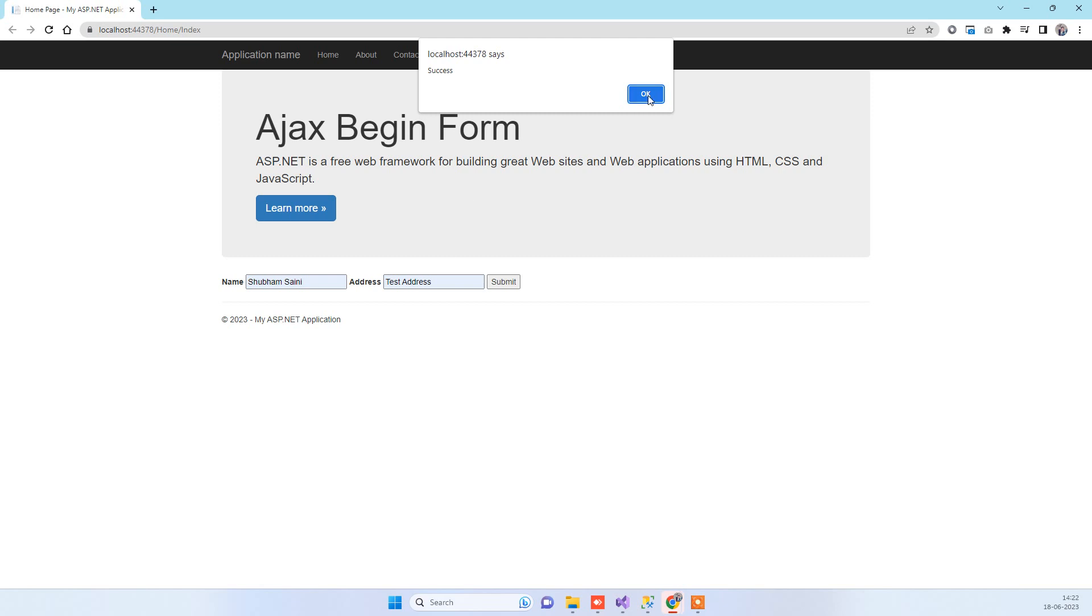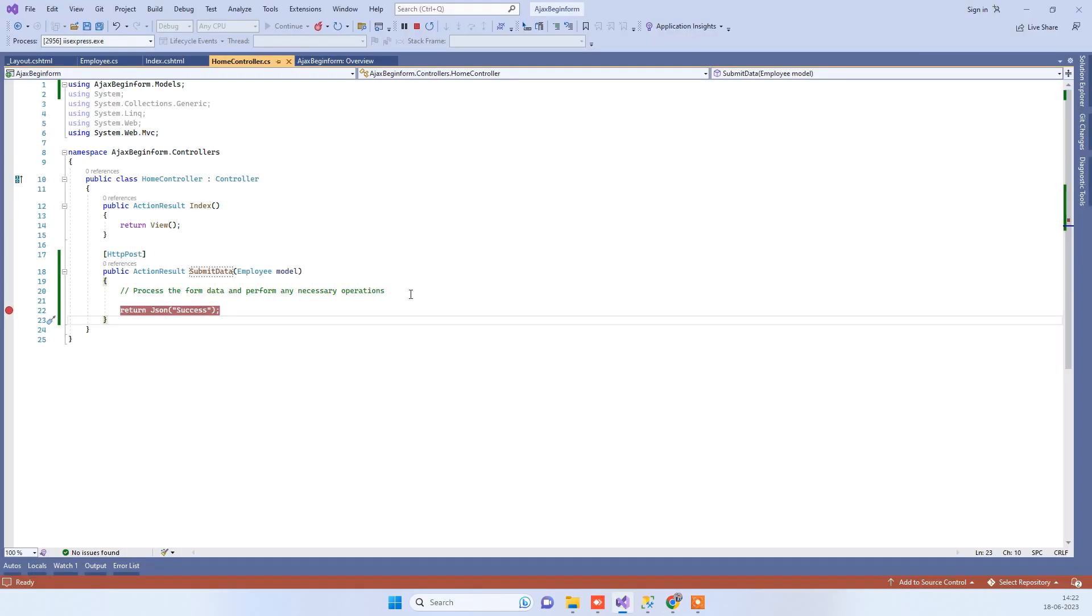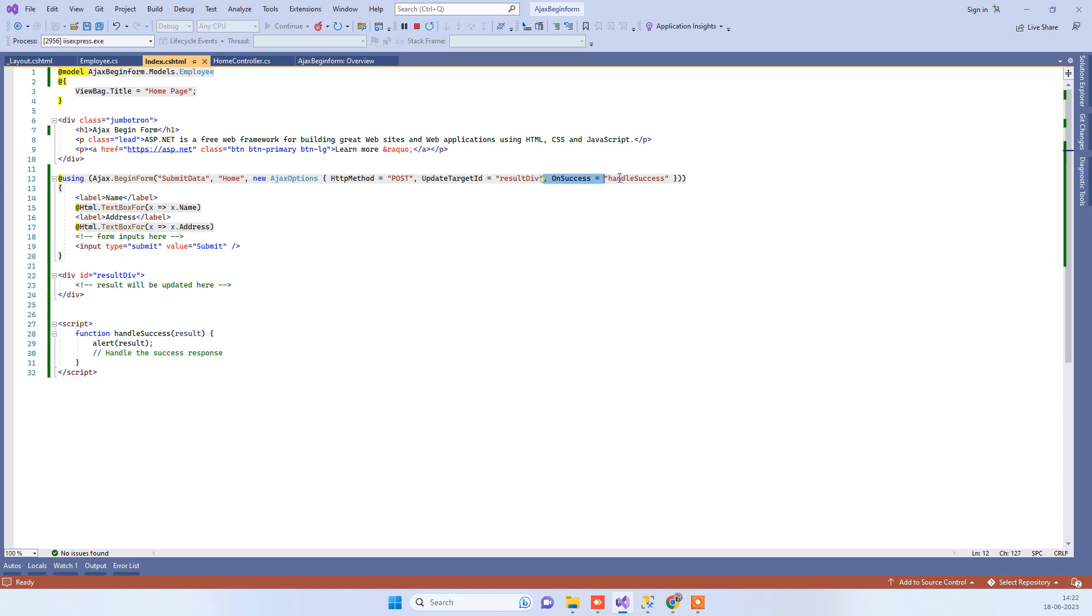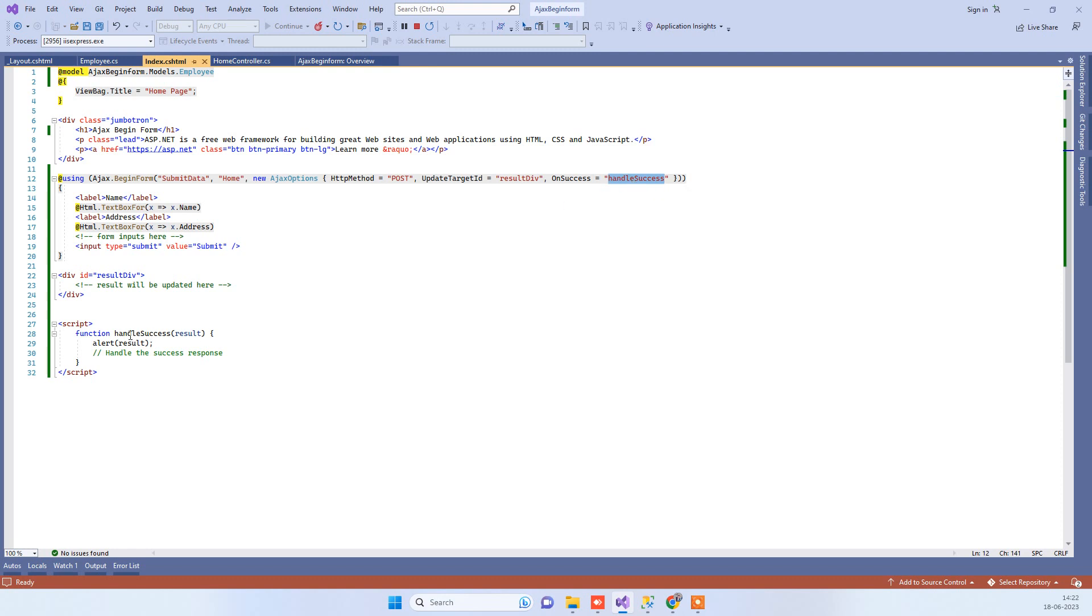Now what happens is when you return the success message, from where you can use that? On the view part, you see we have added this OnSuccess method over here, and we have mentioned that you have to use handle success function. That function you can create here in the script.